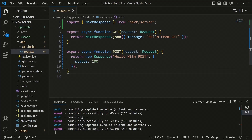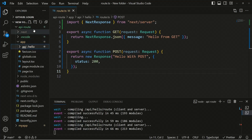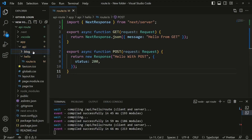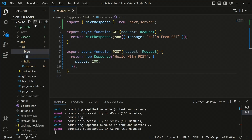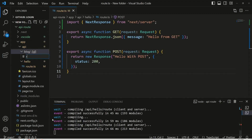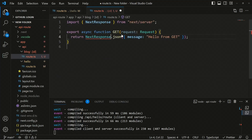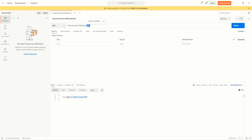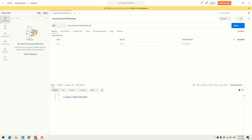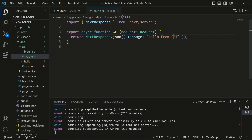Now let's look at dynamic routes. Inside the API folder, create a new folder called blog. Inside blog, create a dynamic route folder using square brackets — for example [id] — just like in the app directory for front-end routes. Inside [id], create a route.ts file. The path will be app/api/blog/[id]/route.ts. Define your handler functions there. You can then call this from localhost:3000/api/blog/1 and receive 'hello from blog'.